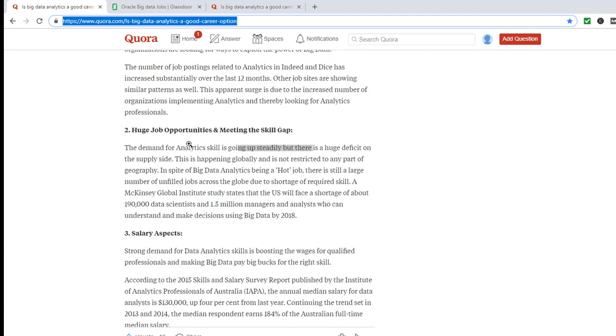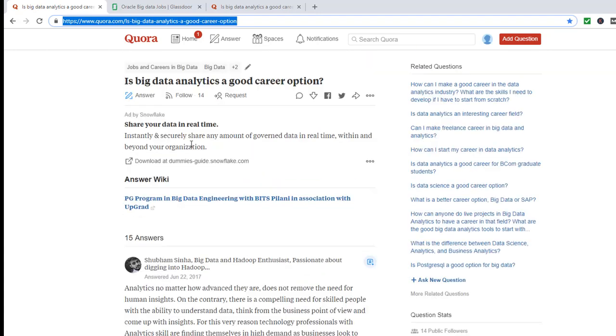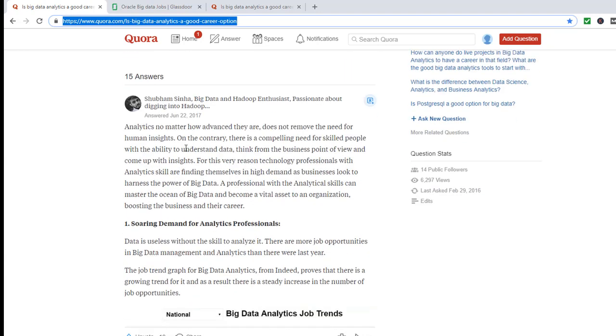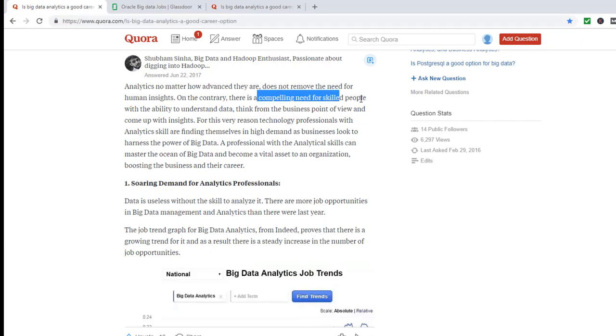So let's look at the opportunities in big data. I just did a search, and what I came across here is there is a compelling need for skilled people with ability to understand data. There is a need for skilled professionals.